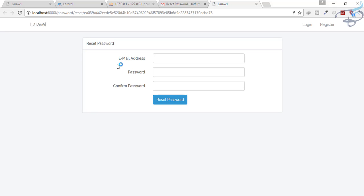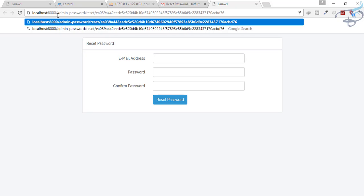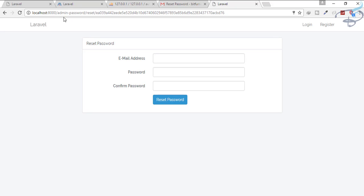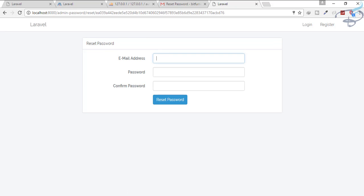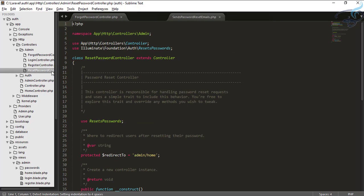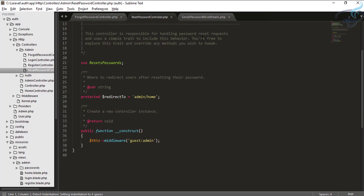Let's click the button. It lands me on the reset password page, but again we don't want the user reset password — we want the admin reset password. The route should be admin/password/reset/{token}, but it's showing us the user form. For that we will go to the ResetPasswordController.